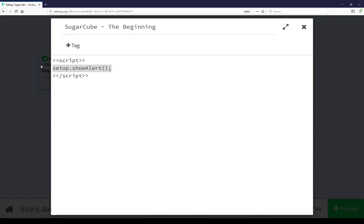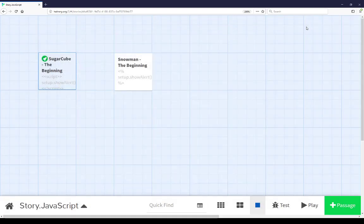In this case, we have the function setup.showAlert that will be run within the script macro. Playing the story, we can see that in action. We see a browser alert with the text this is a browser alert.